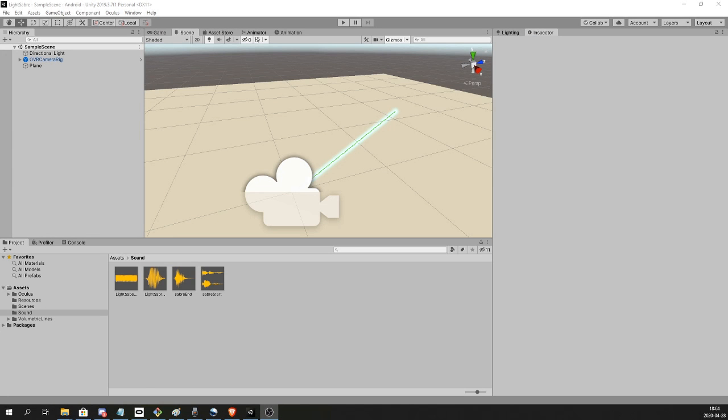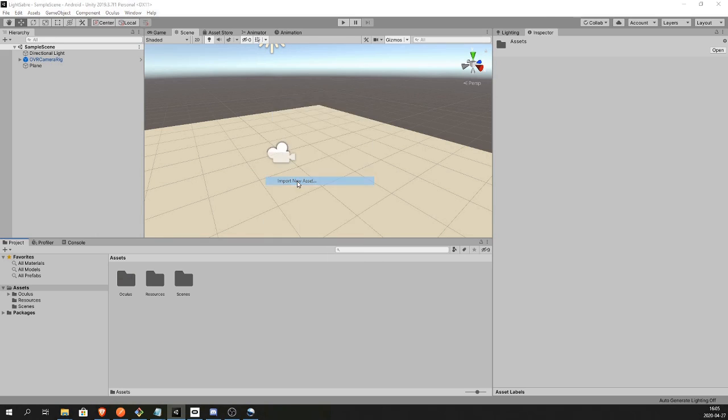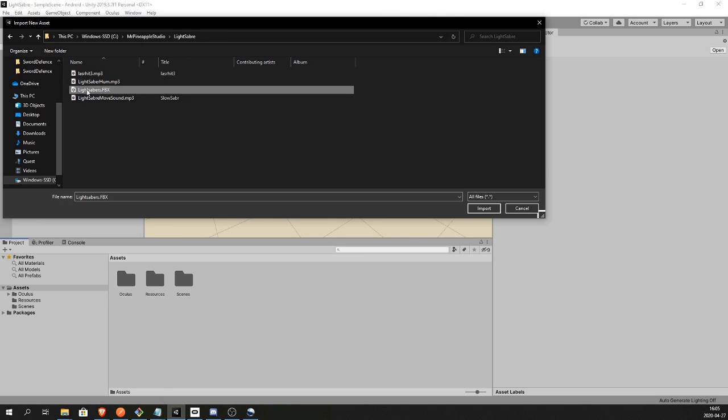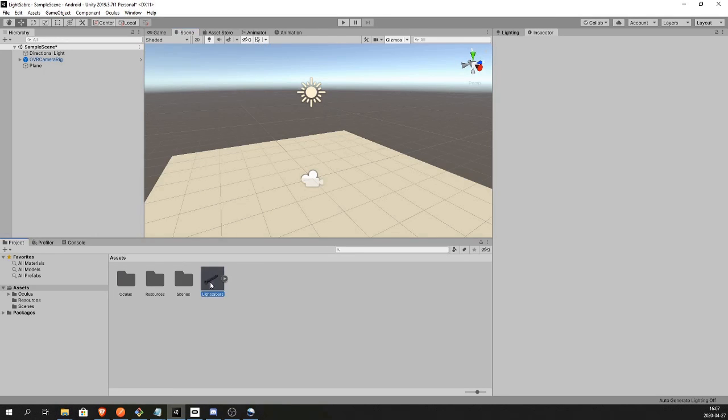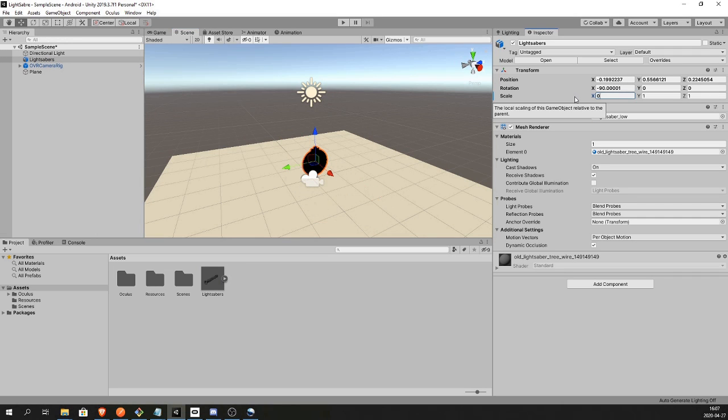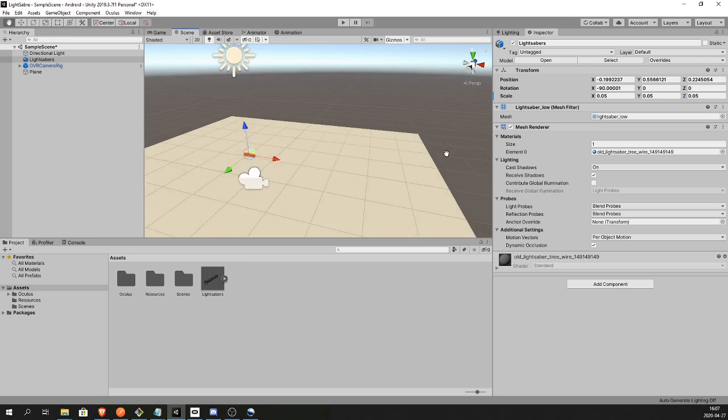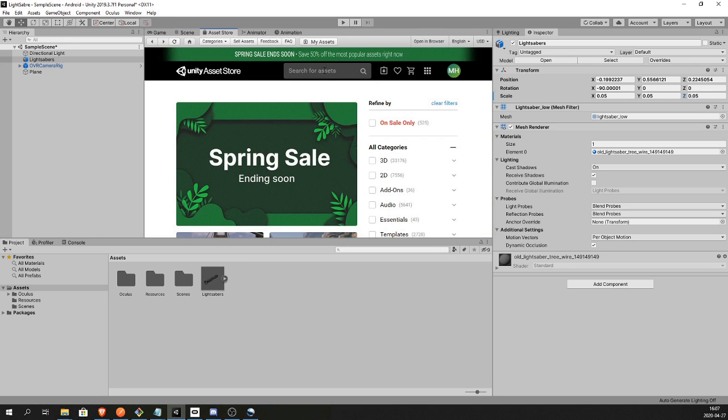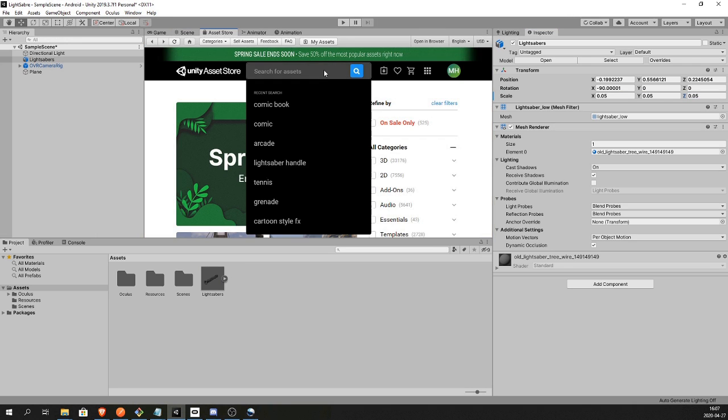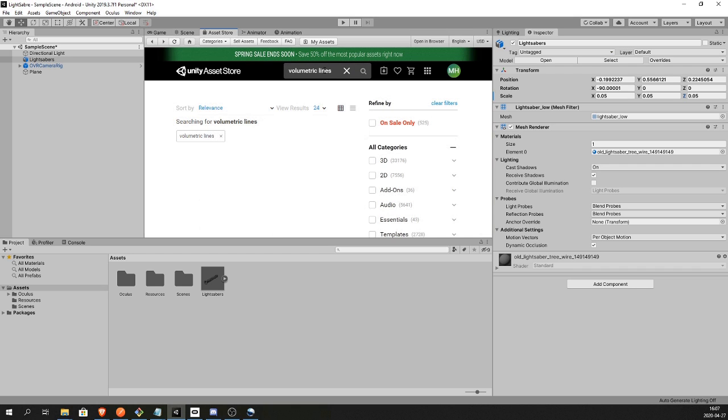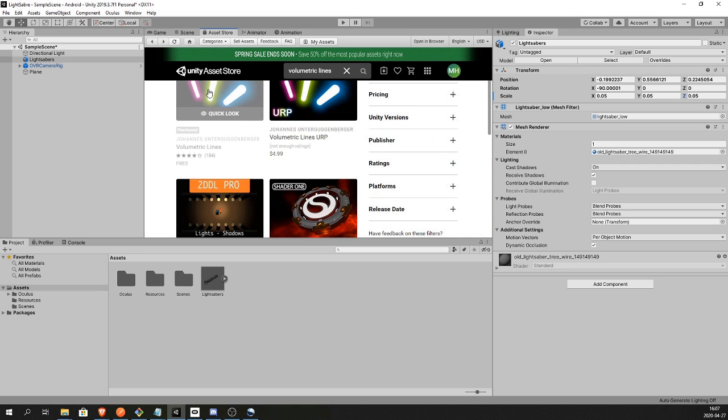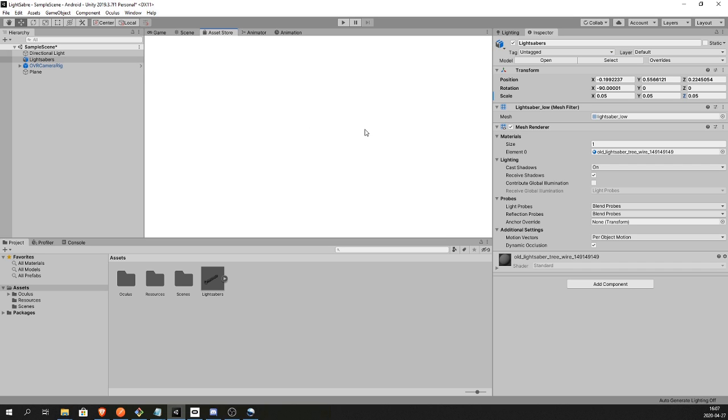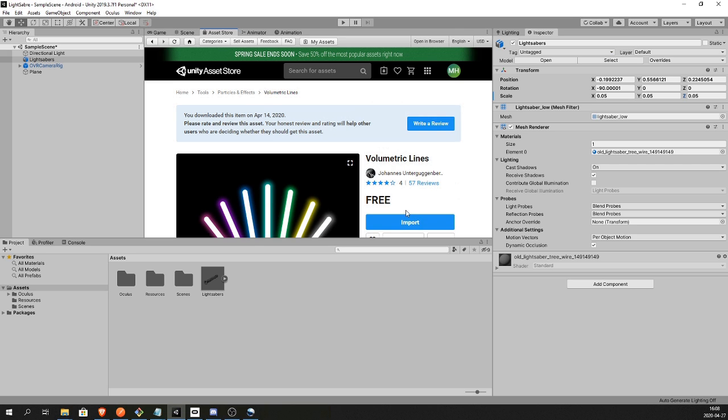So let's start. First I'm gonna bring in my lightsaber handle. You can find this with my project on Patreon or you can just find your own model online, or you can just use a cube or whatever for now. It's not important, it's only a model. Now find Volumetric Lines in the Asset Store, download and import.